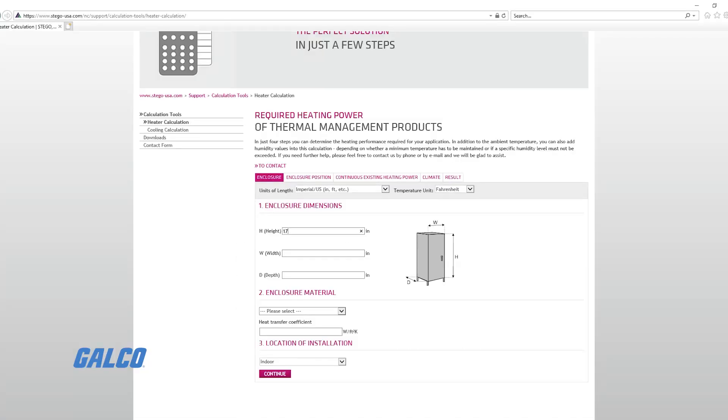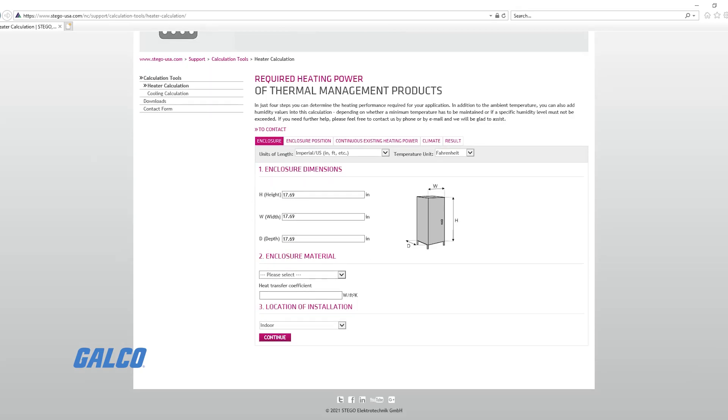First, determine the surface area of the enclosure in square feet. This should correspond to a value on the x-axis.